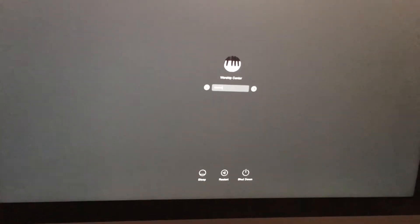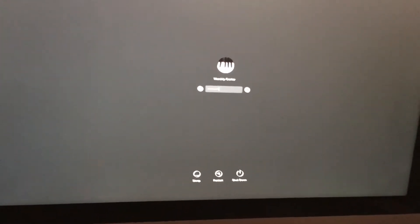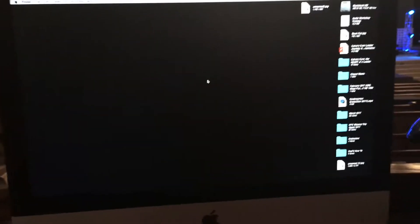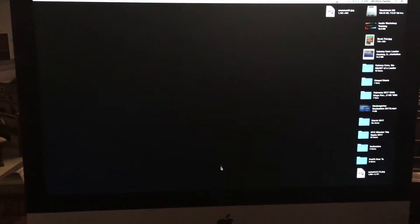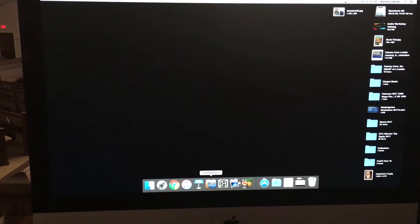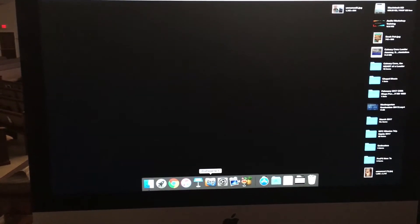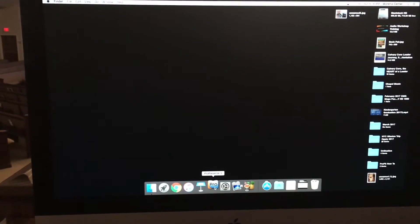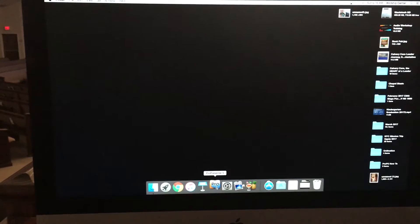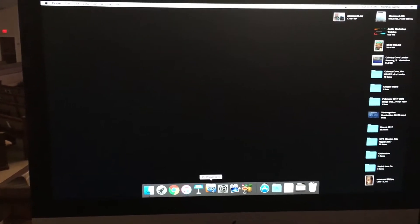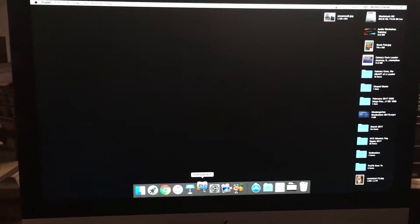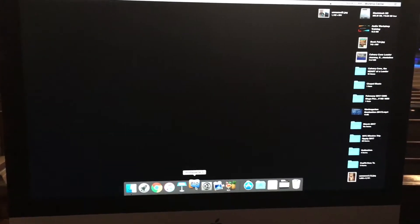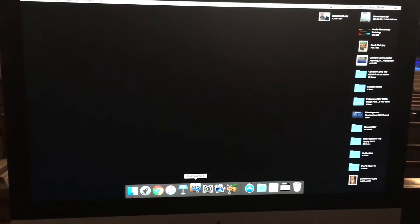So this is what you'll normally see when you first get into the computer. If you scroll down all the way to the bottom the menu will pop up. You want to click on the ProPresenter icon right here. And then it will turn on and everything else will turn on with it.